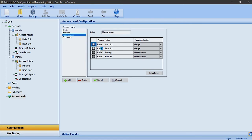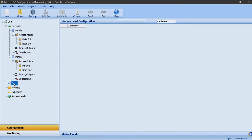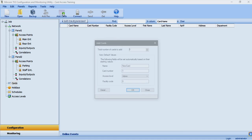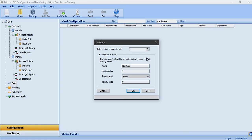If we navigate to the card section in the job tree we can access the card configuration window. Credentials can be added by right-clicking in the card configuration window and selecting add cards, or by selecting the add cards icon in the menu bar. You can add a single credential or credentials in bulk. In this example I will add credentials in bulk.